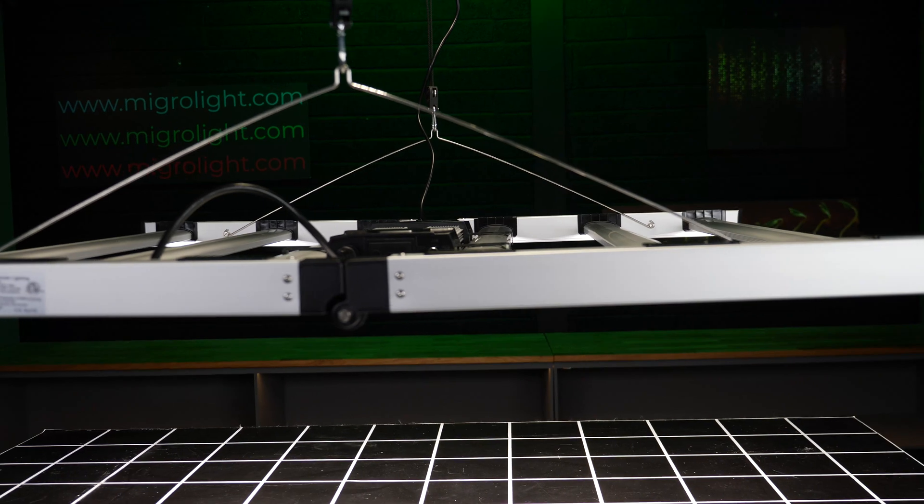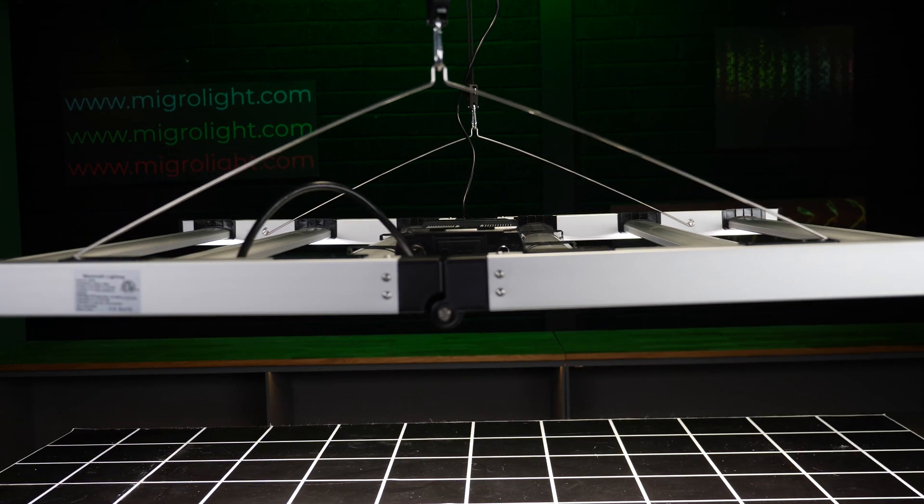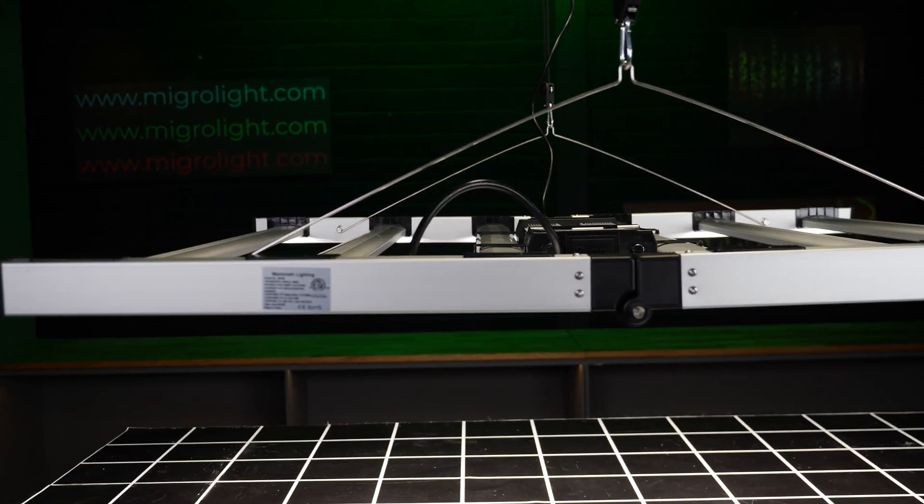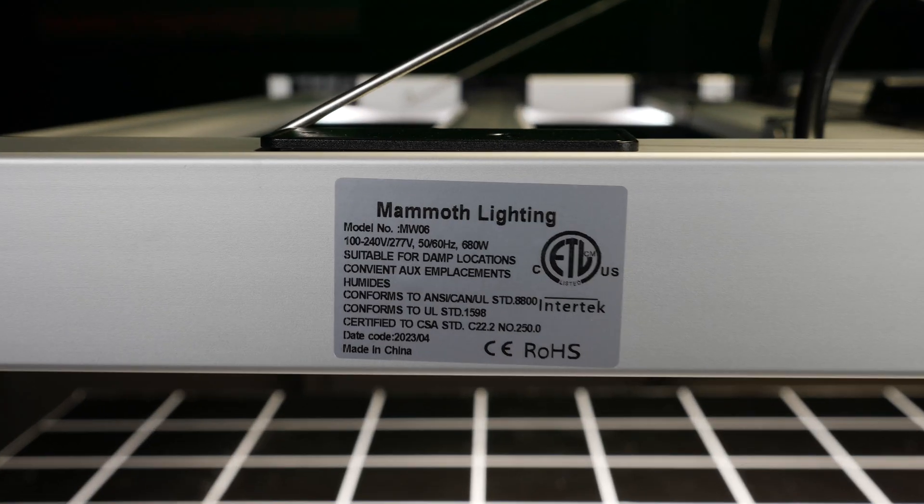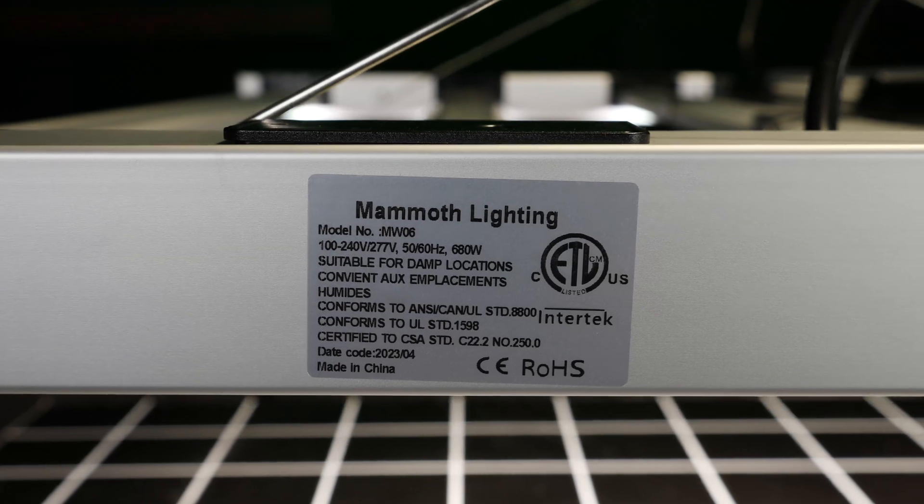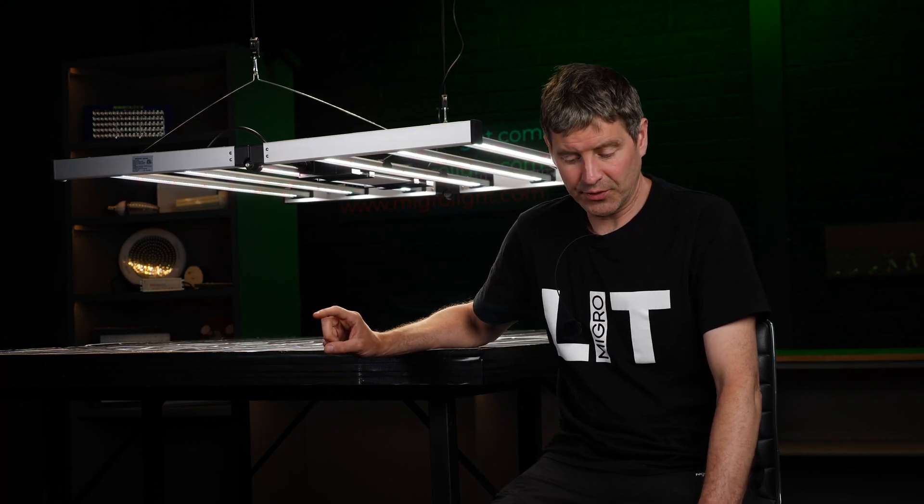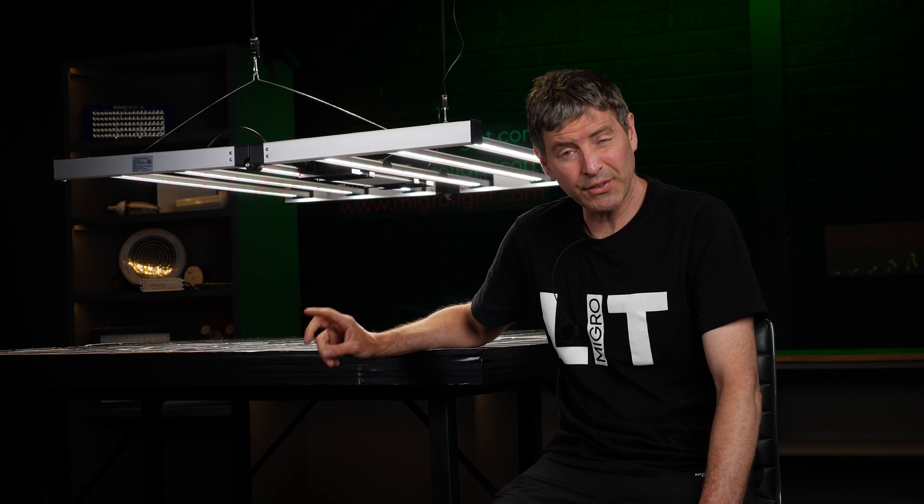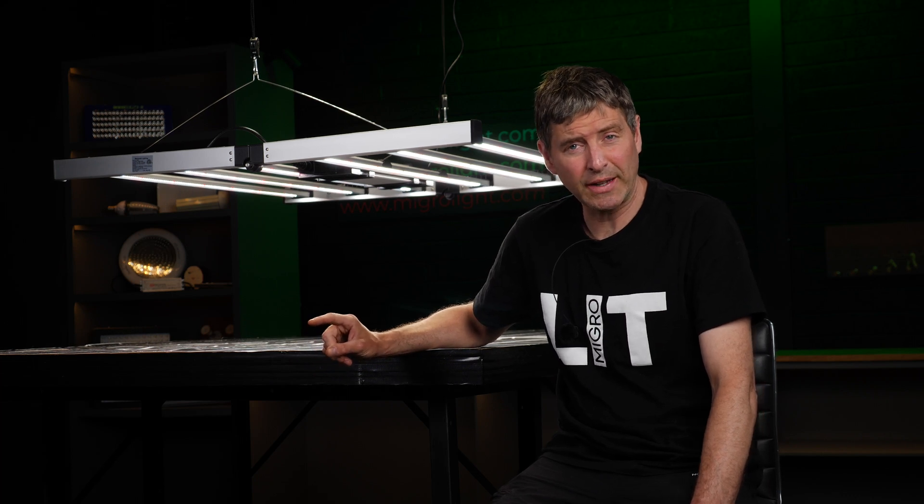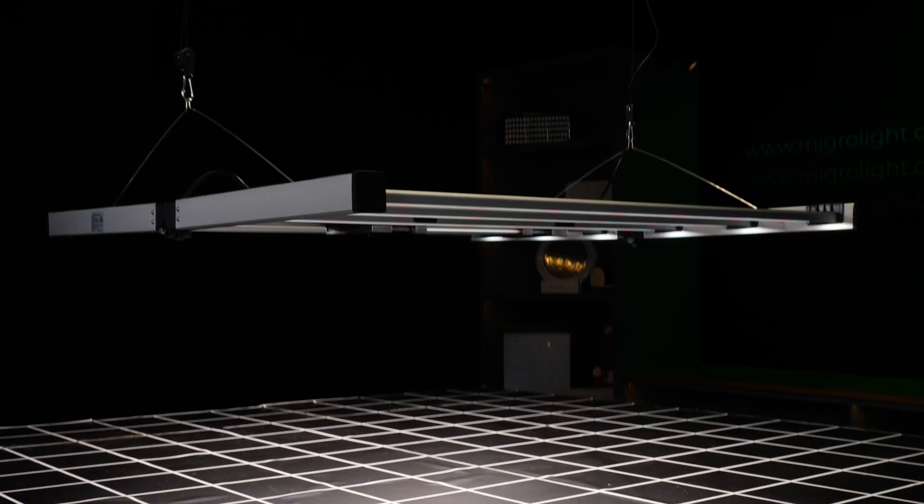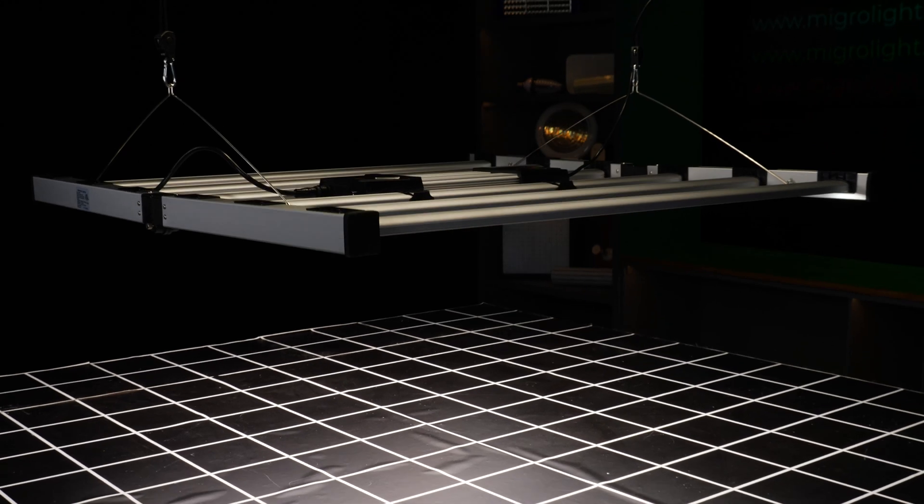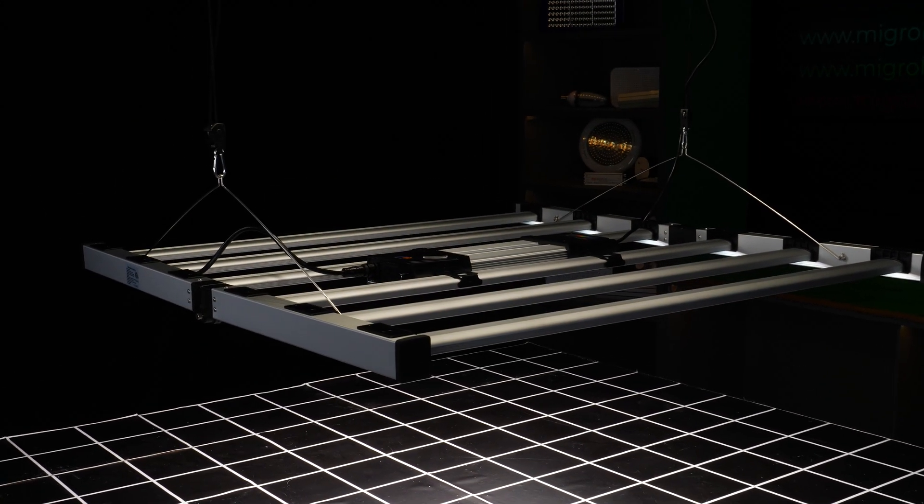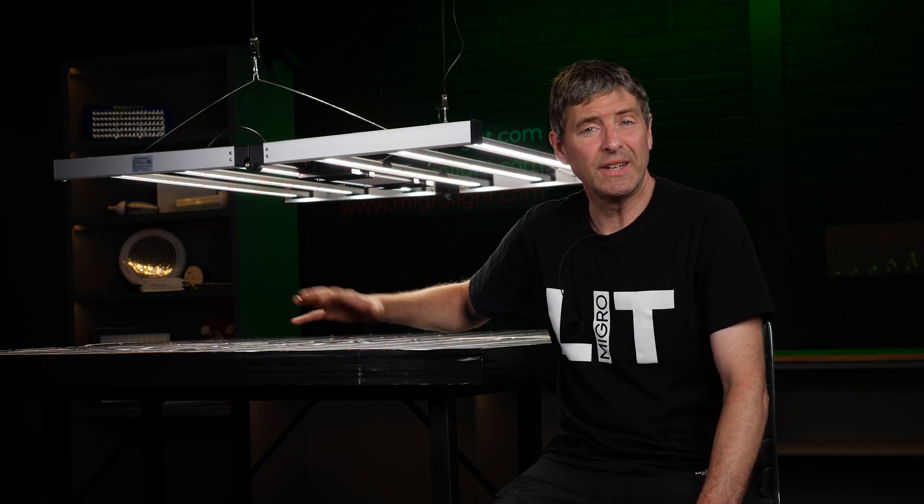These fixtures are ETL and DLC listed and fully commercially rated and suitable for rebates. And very good value for money. 6 bar, 680 watt is $849. And the 8 bar, 880 watt is $999. So very good value for money for this leading edge technology in terms of LEDs. So congratulations to Mammoth.